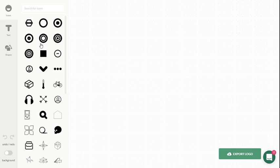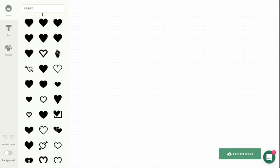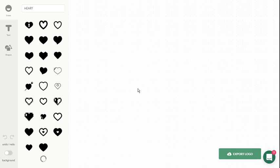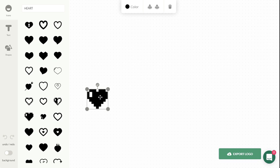As soon as you click on the create logo button, you will land on the editor where you will see three options: icon, text, and shapes. Choose any of these icons or search for any special icon in the search bar.